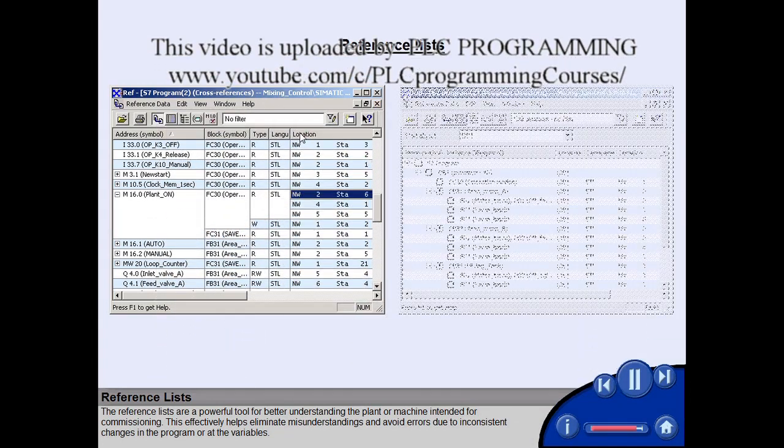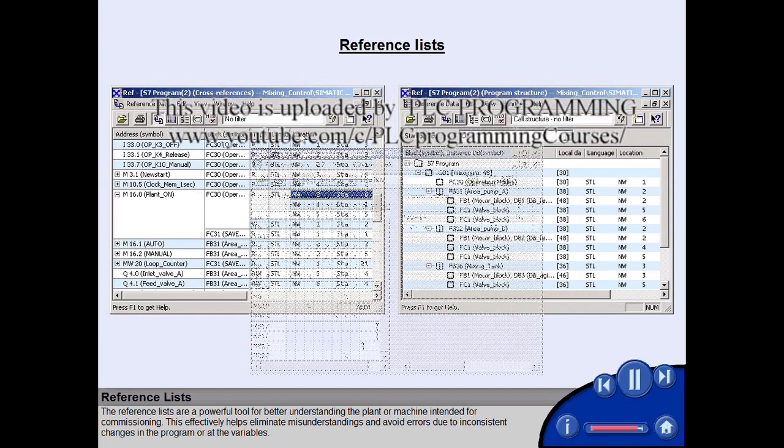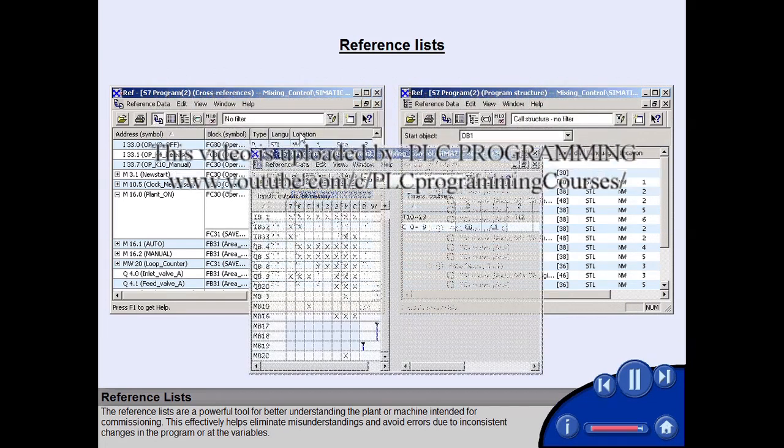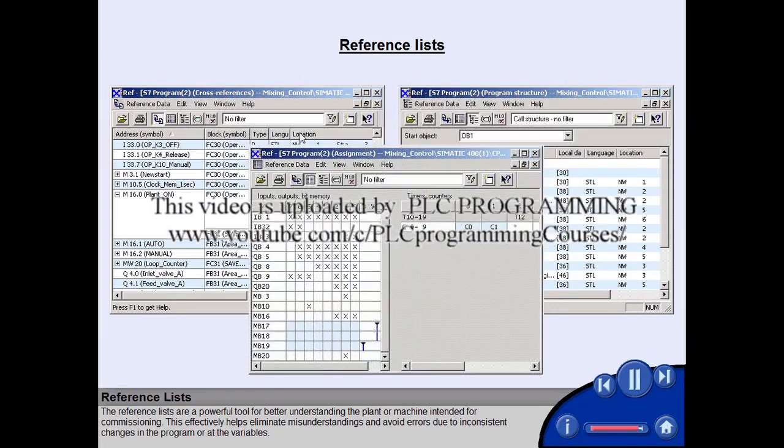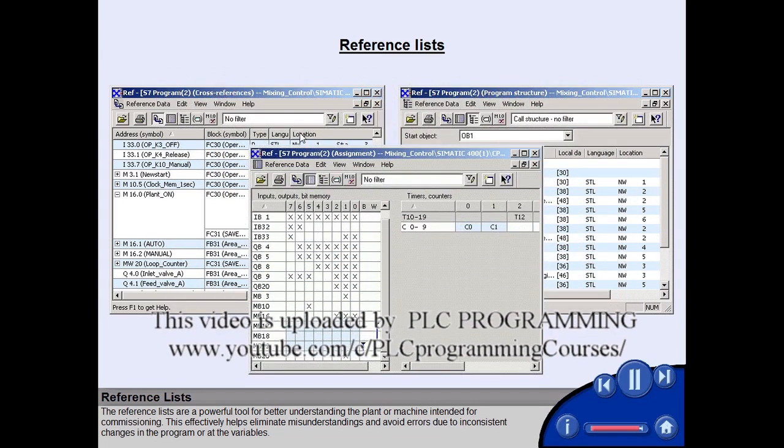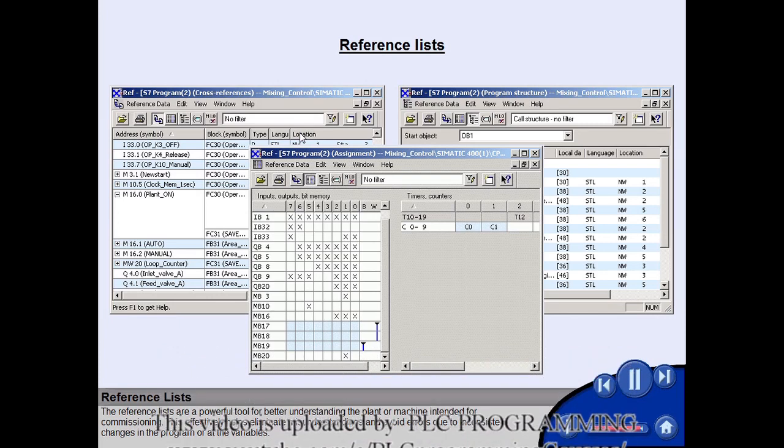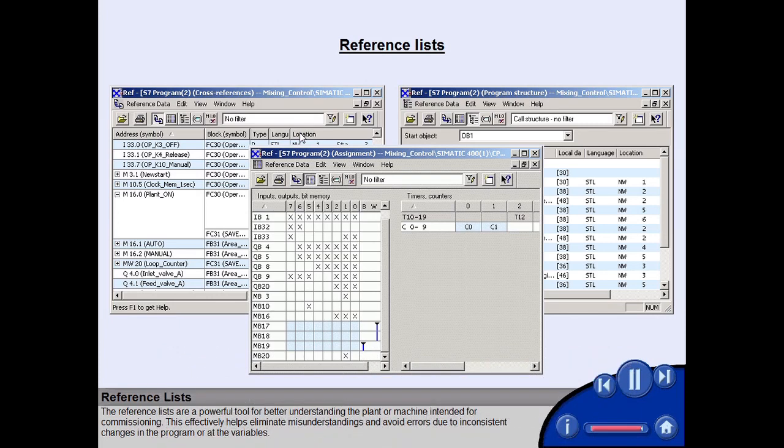The reference lists are a powerful tool for better understanding the plant or machine intended for commissioning. This effectively helps eliminate misunderstandings and avoid errors due to inconsistent changes in the program or at the variables.